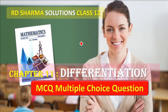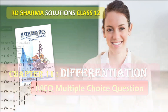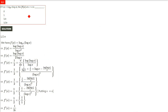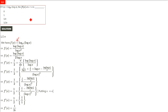This is RD Sharma solution, Class 12, Chapter 11 — Differentiation, MCQ (Multiple Choice Questions). Every question will have four options. Most of the questions we have already covered in previous discussions, so those who have an idea can solve by themselves. For those who need a little advice, the answer is already shown, but for those who want to understand how it is to be done, let us see.